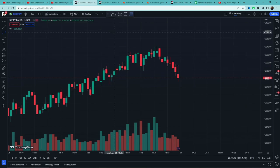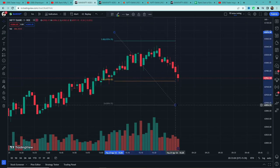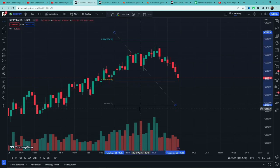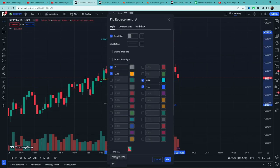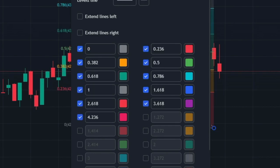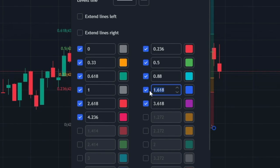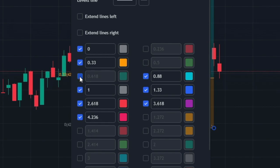Select the first Fibonacci retracement tool, then click on the screen. We will select two points — one high and one low. Double-click to configure. We will add the following levels: 0.382, 0.33, 0.786, 0.88, 1, 1.618, 1.33, and 0.